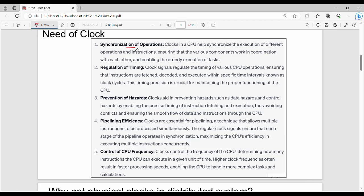Generally, we ask the CPU for additional operations — the DPCO: instruction fetch, decode, execute. This all happens in a specific time interval, that is, the clock cycle.